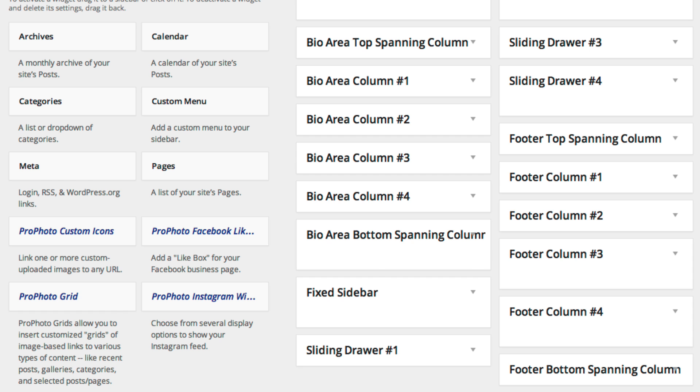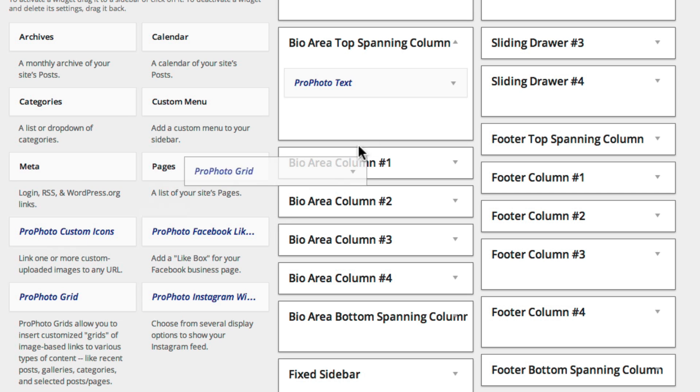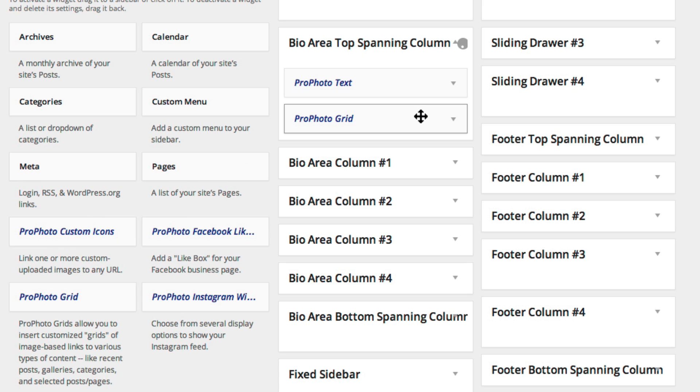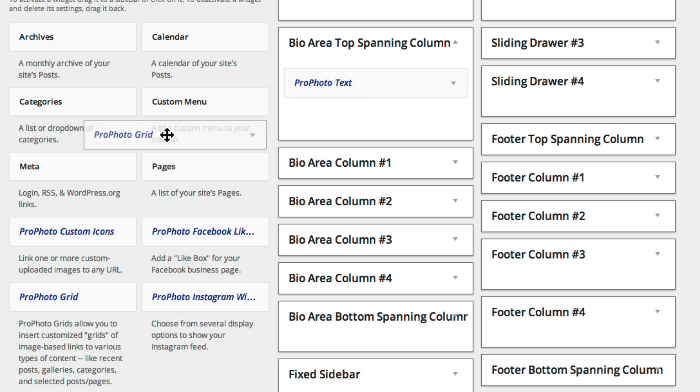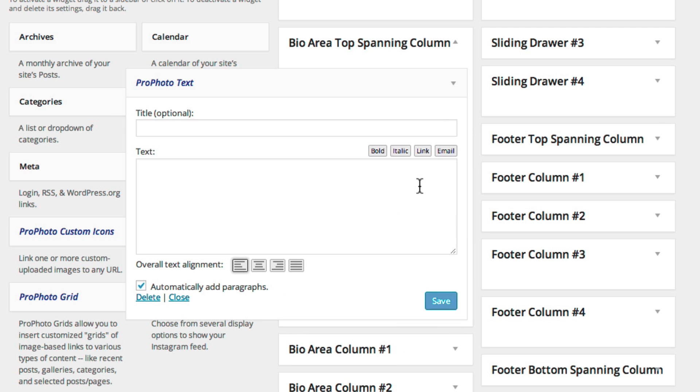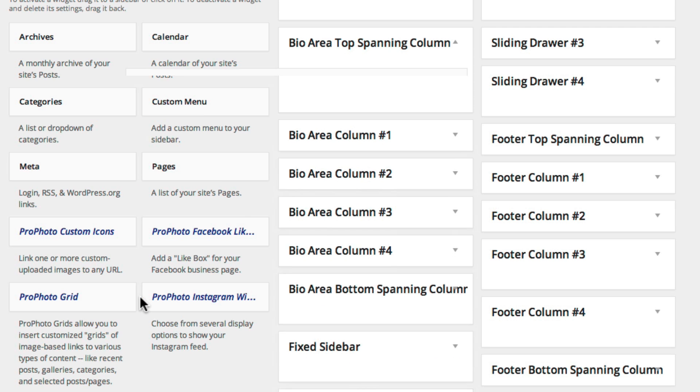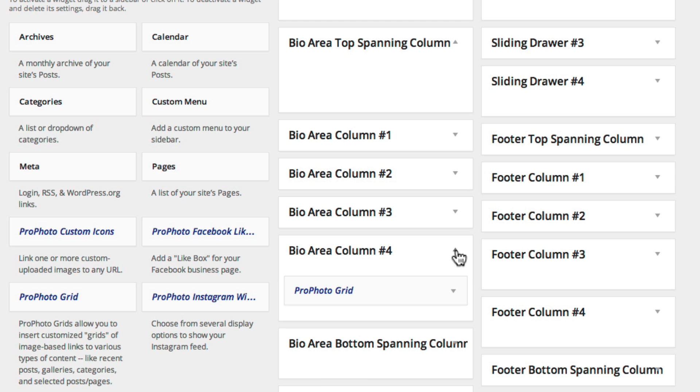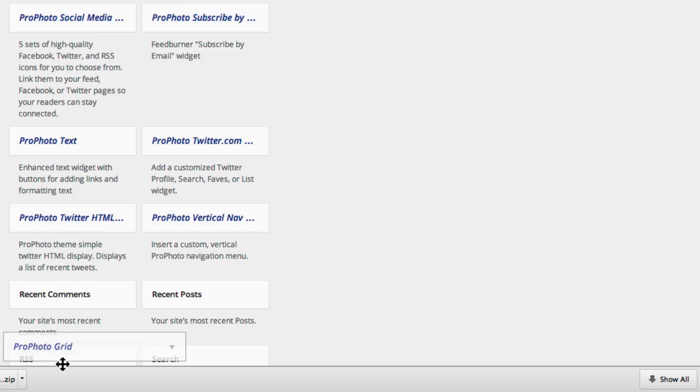You add widgets by dragging them from the left side into one of the right side areas. You remove them by dragging them out or clicking delete. If you want to save a widget for later use, drag it to the Inactive Widgets area.